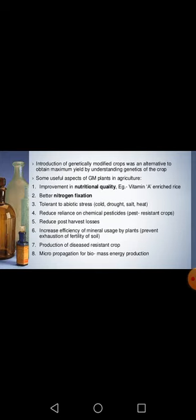The introduction of genetically modified crops was the alternative to obtain maximum yield by understanding the genetics of crops. Scientists decided to go for crop variety improvement, and by modifying the crops genetically, yield and productivity could be increased. They produced genetically modified plants for agriculture.